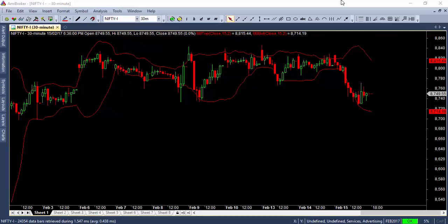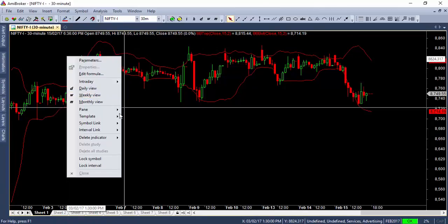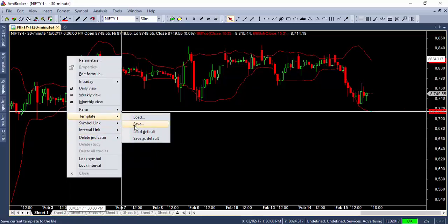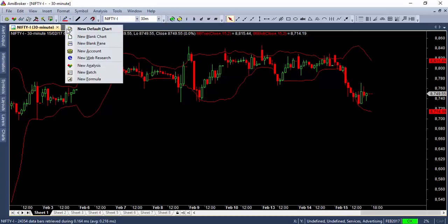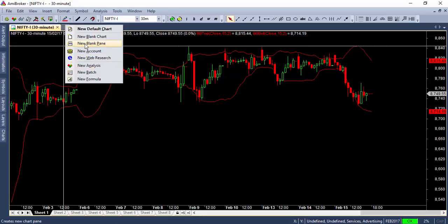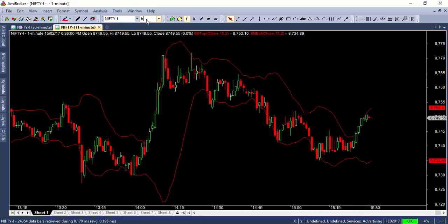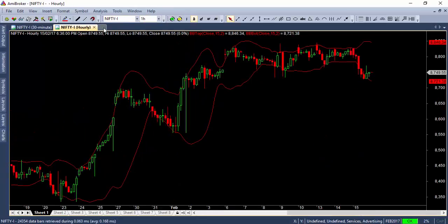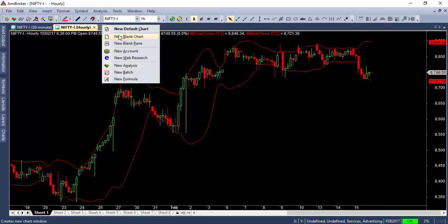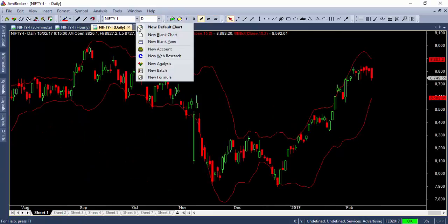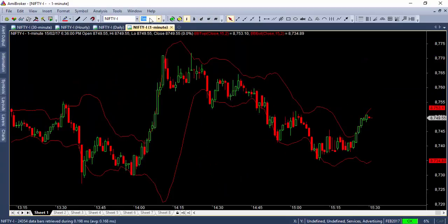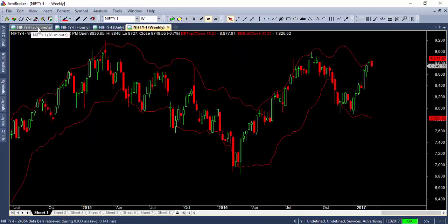What we can do is use the symbol link feature. Let me show you a demo. Currently I have a Nifty 30-minute chart. I'll save this as a default template. Now I'll open multiple time frames — 30-minute, hourly, daily, and weekly charts. Let me open the daily and weekly time frame charts as well. So now we have all the tabs open: 30-minute, hourly, daily, and weekly.